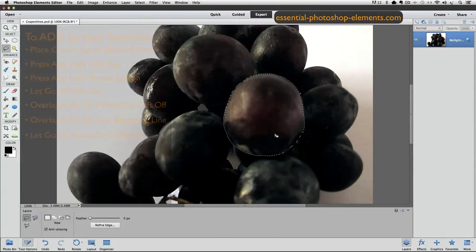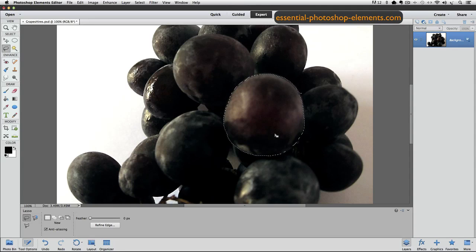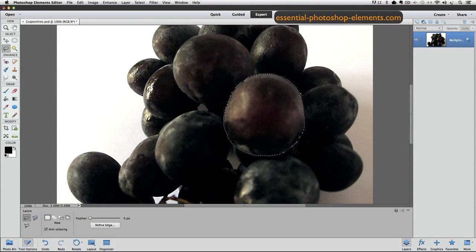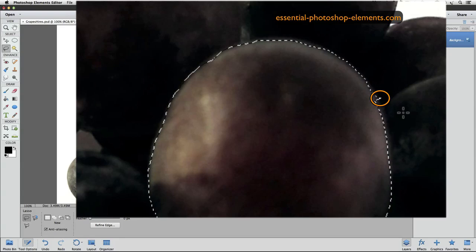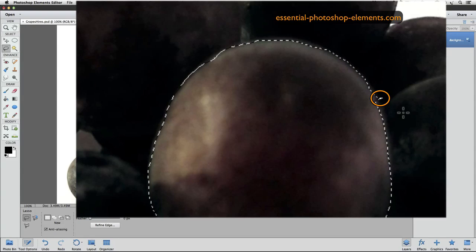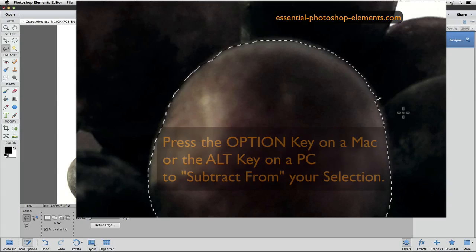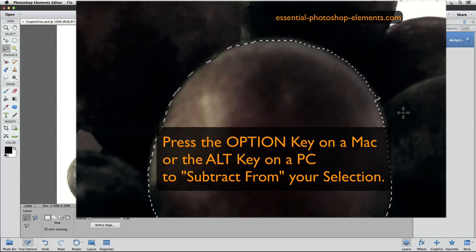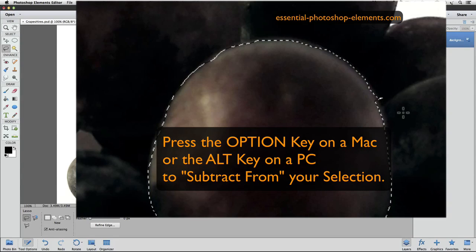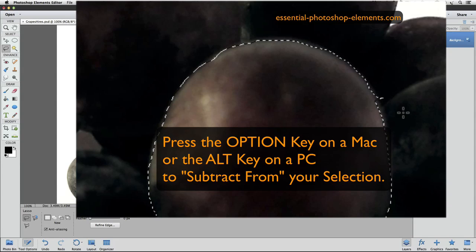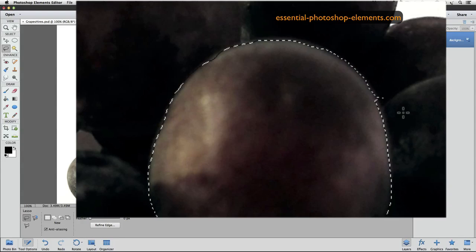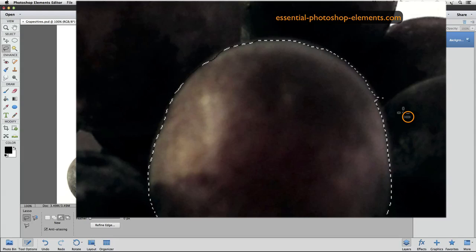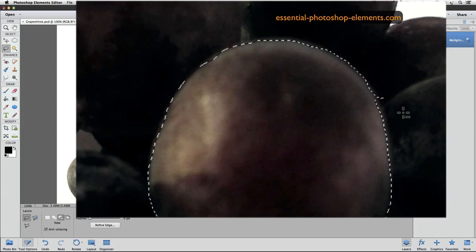There's also a way to subtract from your selection if you accidentally selected an area that you don't want, like I did over here. You can see this little piece sticking out here. Well, I don't want that to be part of my selection. To subtract or take away part of your selection with the lasso tool, you can press down the option key on a Mac, or the Alt key on a PC. Watch my cursor when I press and hold down the option key. A small minus sign appears next to my cursor, indicating I'm in subtract from mode.